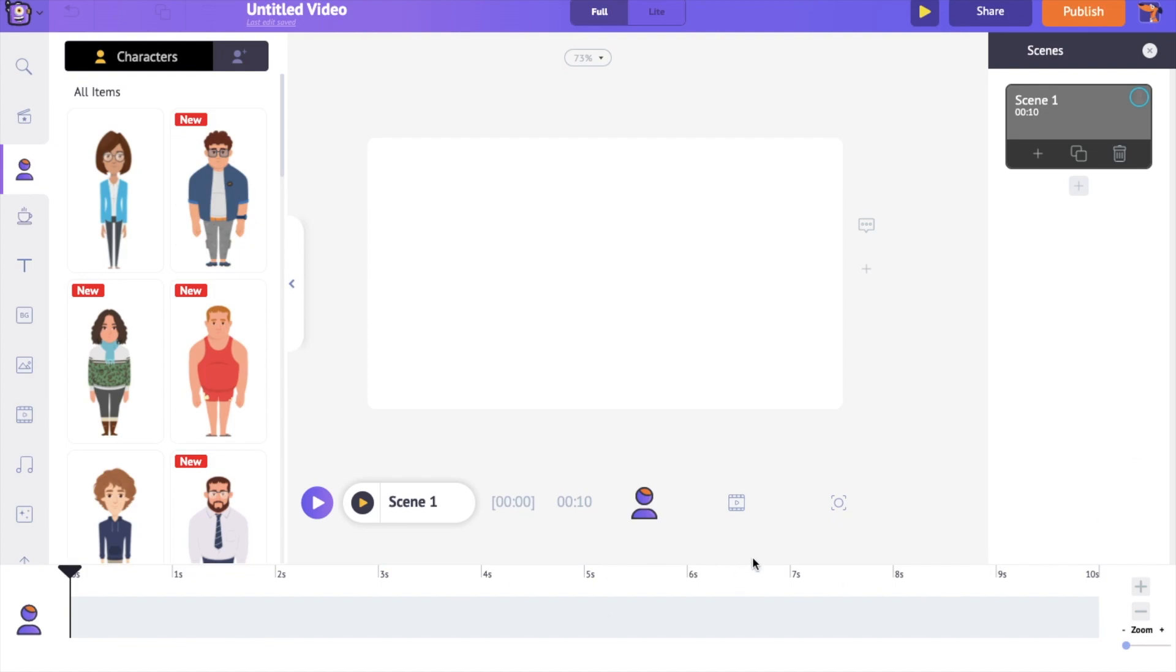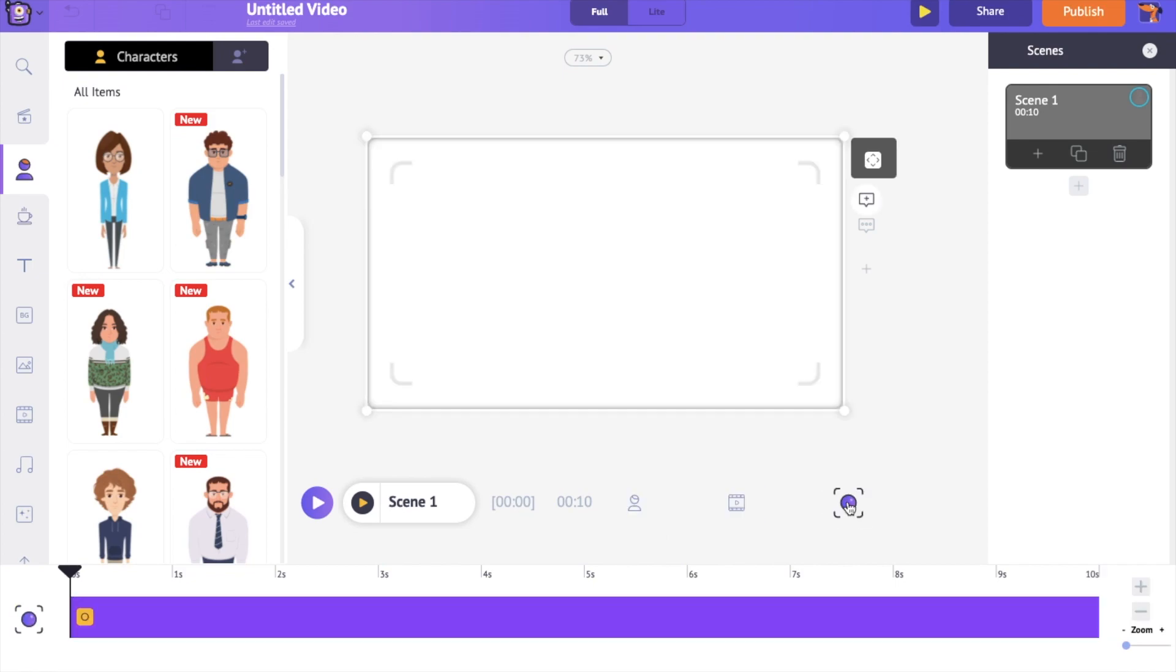On the bottom is the timeline. By default, the animation timeline will be open. You also have a video and audio timeline. And the last one is the camera timeline.